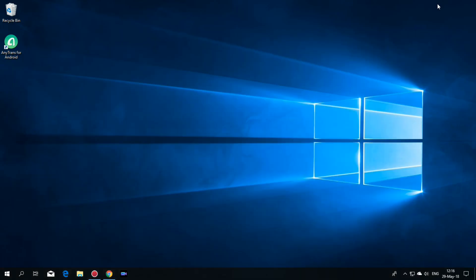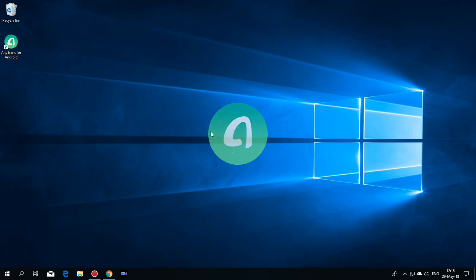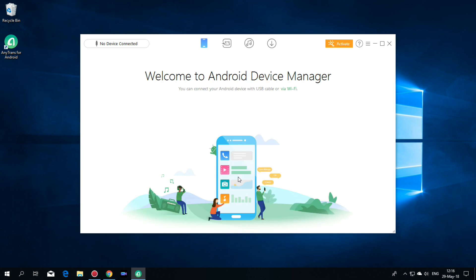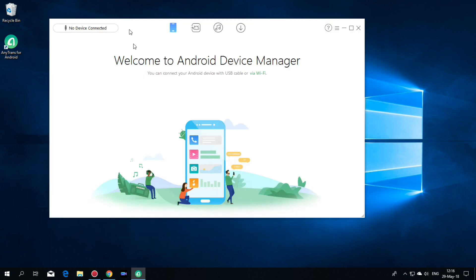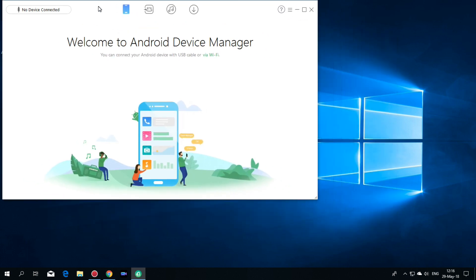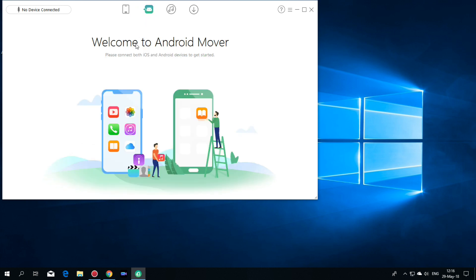And after you download and install the application, just open it and select your language and hit getting started. And now I will put here the application and hit here. And we have here the Android Mover and this option allows you to move your data from iOS to Android.